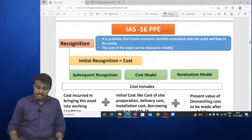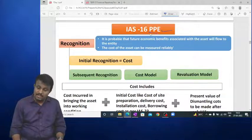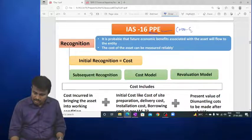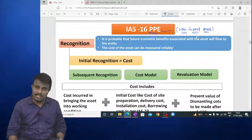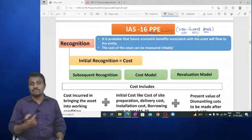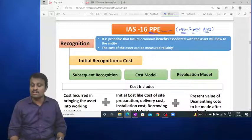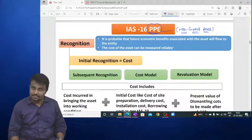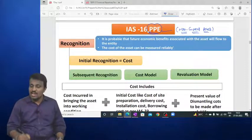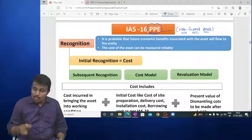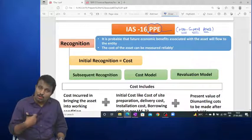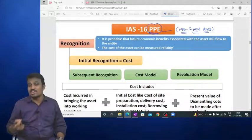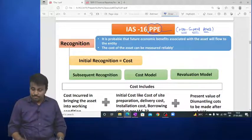Next, IAS 16 — Property, Plant and Equipment. PPE is a non-current tangible asset. A non-current asset is an economic resource controlled by the entity that provides economic benefits for more than one accounting period. Under IAS 16 we discuss: initial recognition, subsequent recognition, calculation and accounting of depreciation, and revaluation of assets.